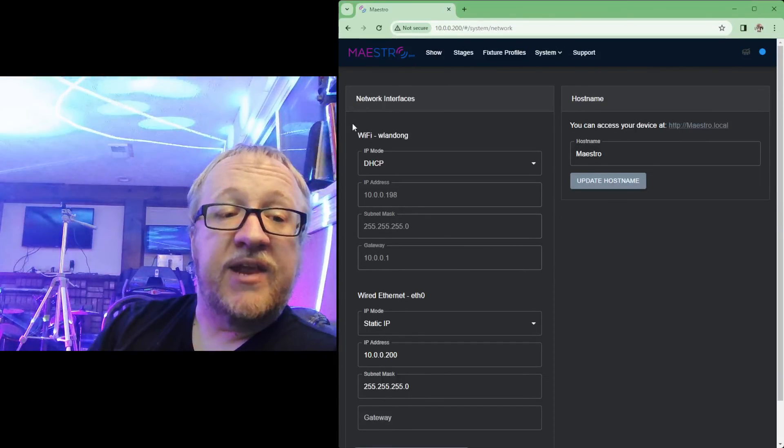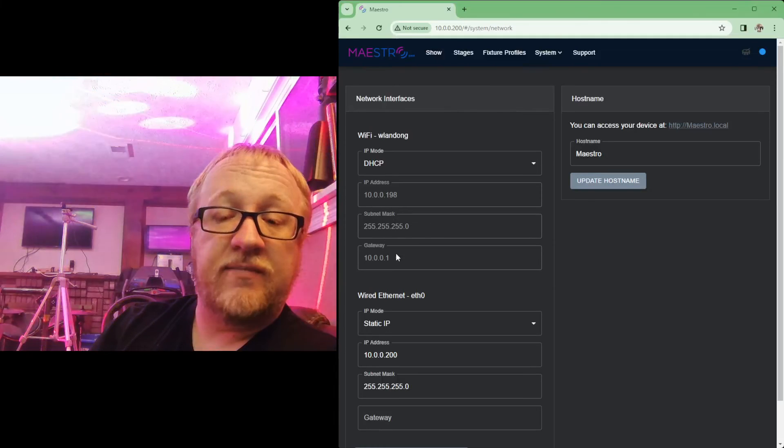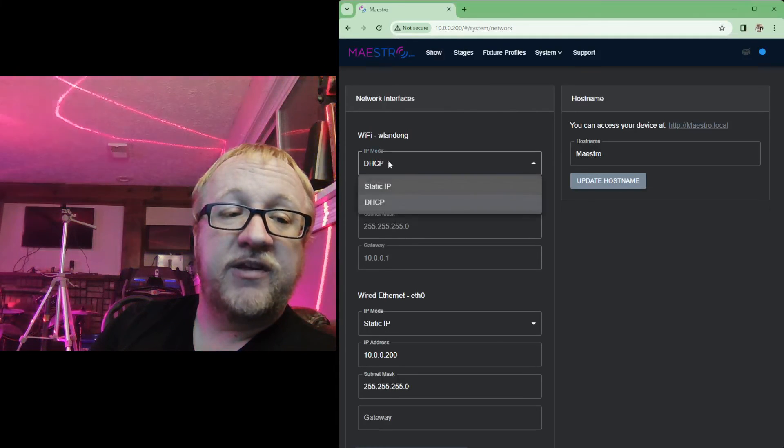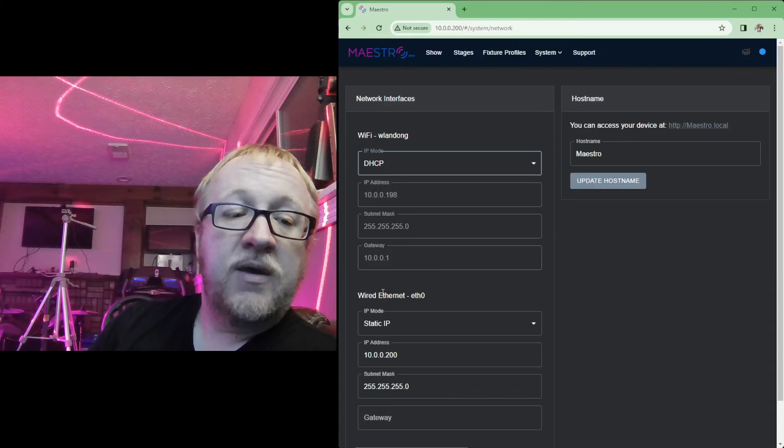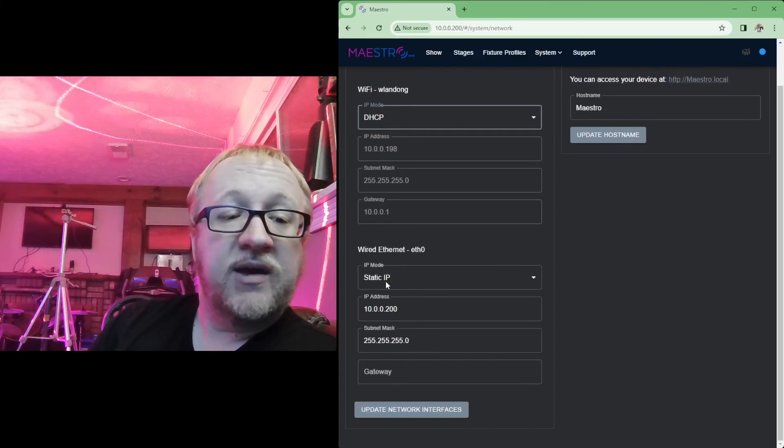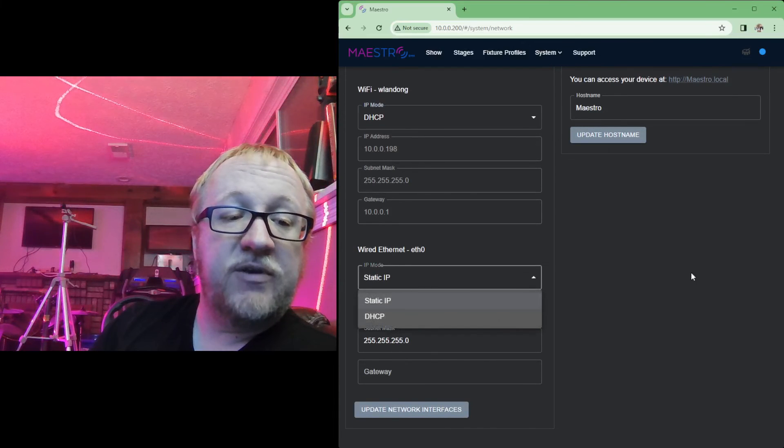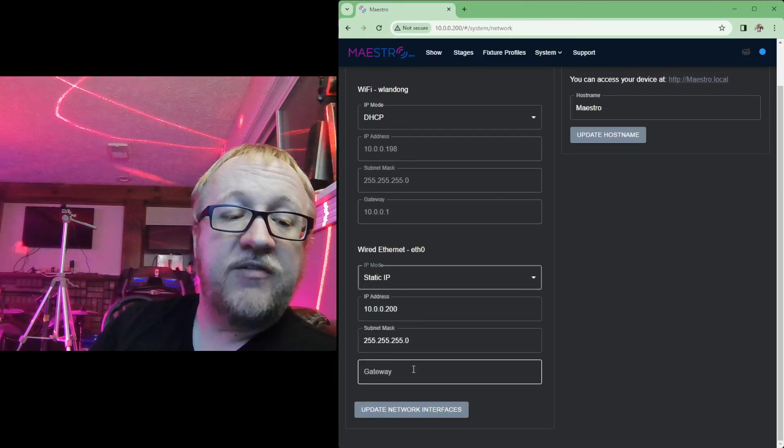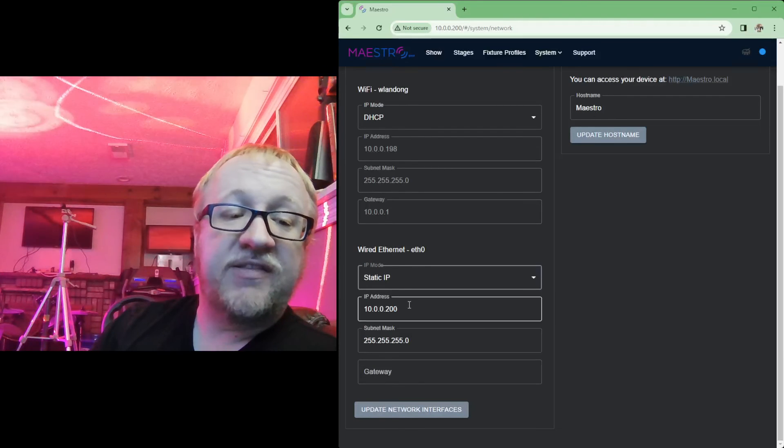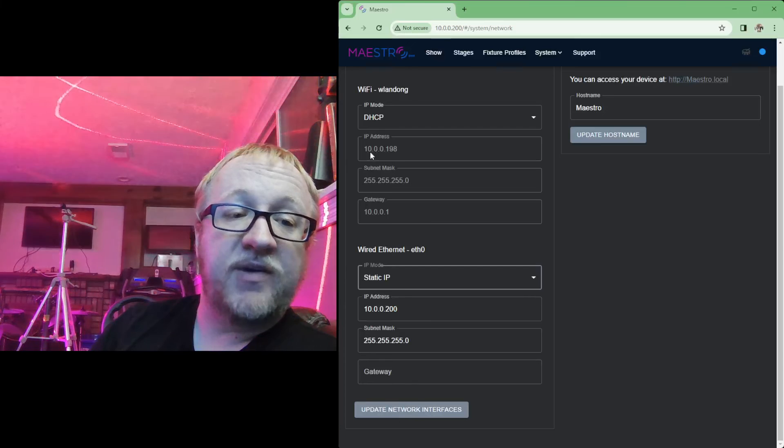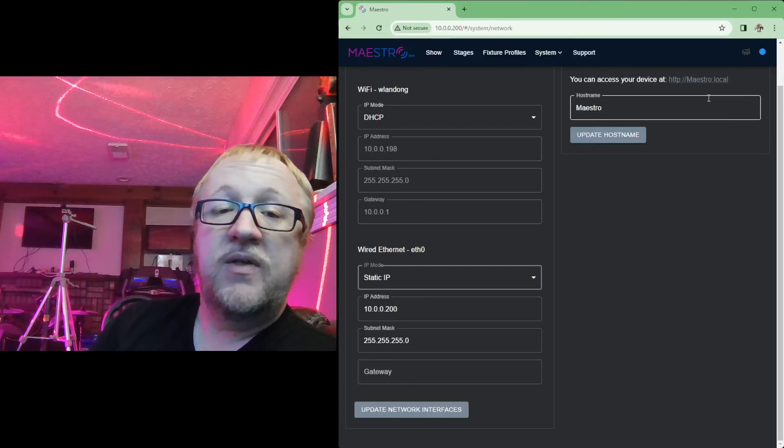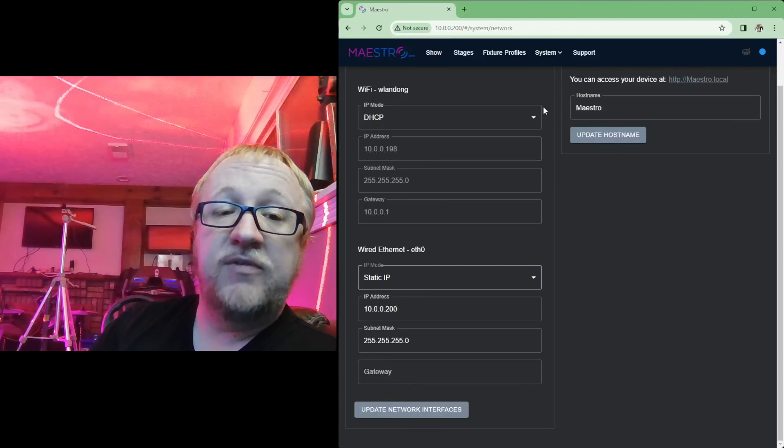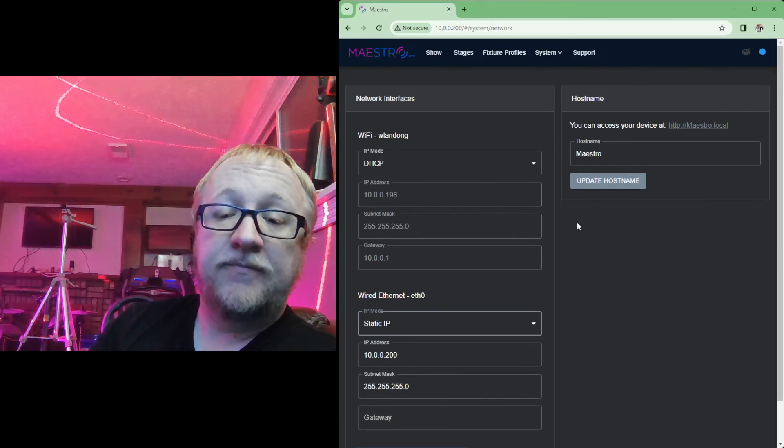And then on the network page you have those settings that show your wireless network and its details. So the IP address, subnet mask, gateway, whether it's using DHCP or static there. And then you have that wired Ethernet, again static or DHCP for those options, your IP address, your subnet mask, and your gateway if it is static. If it's DHCP it will just fill in those details but you won't be able to change them. And then you also can change your host name of your device up at the top here.